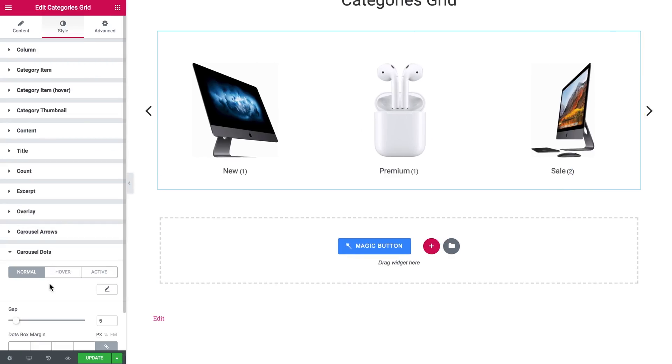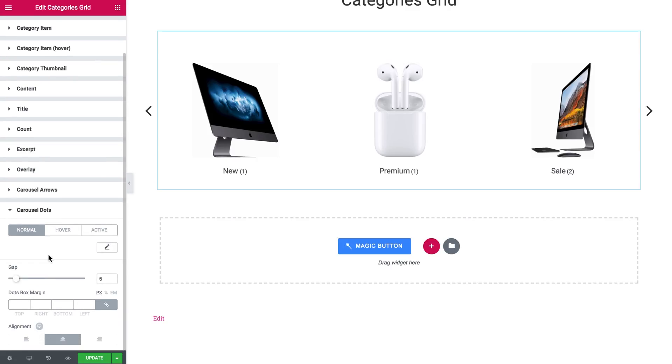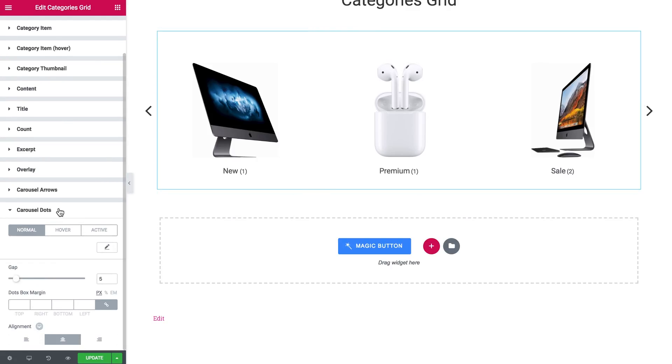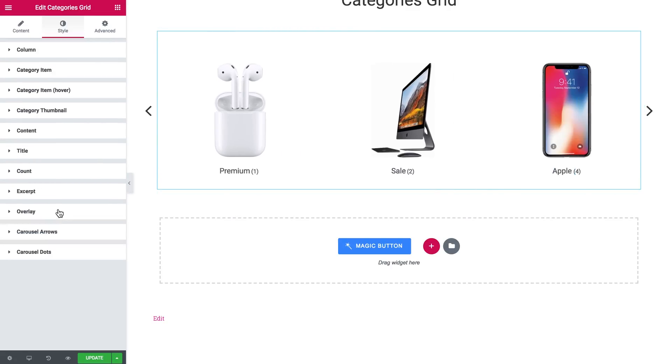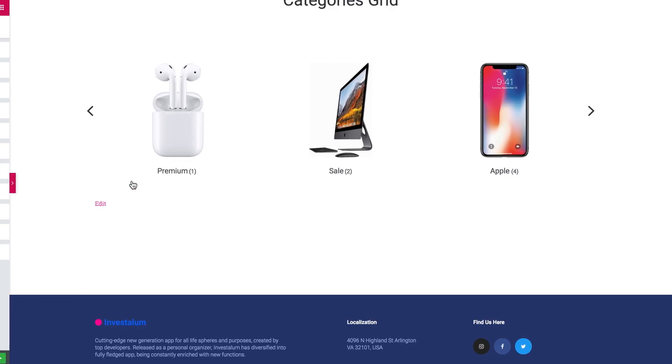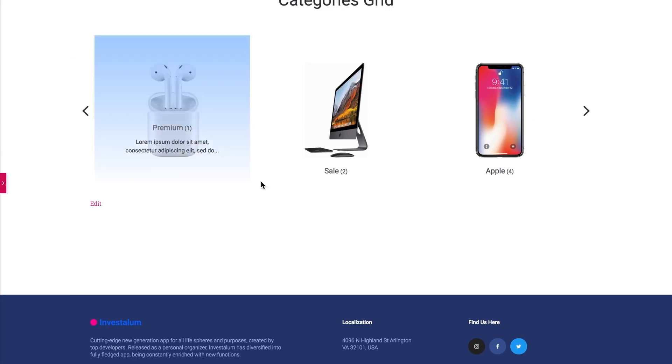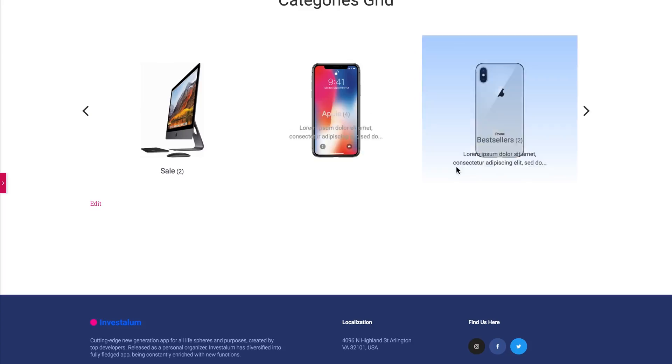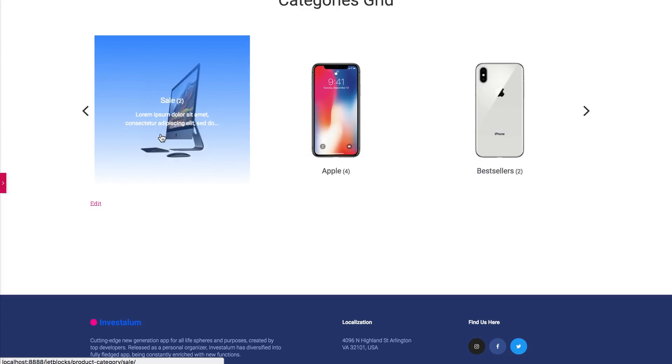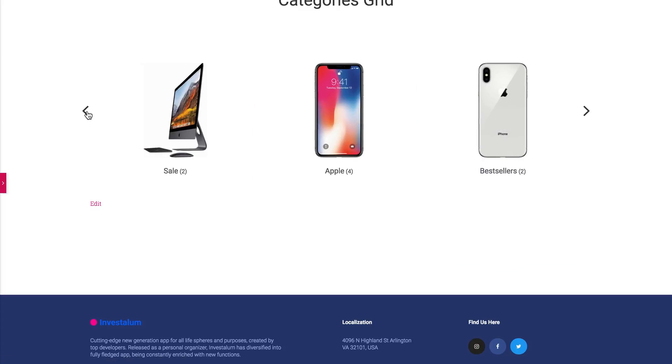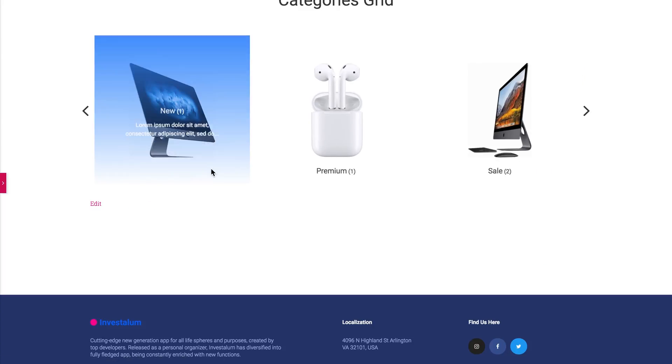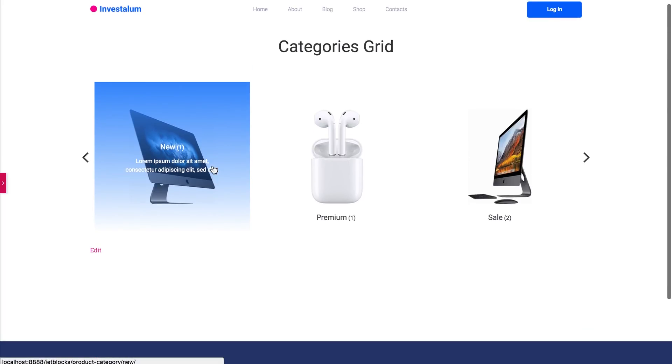You can also change the style of the carousel dots if you have them. And that's pretty much it for this tutorial. Now you know how easy and fast it is to create categories grid with the help of JetWooBuilder.